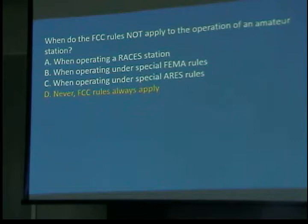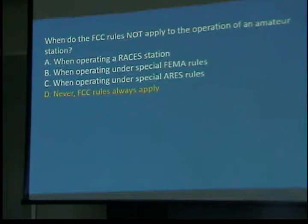When do the FCC rules not apply to the operation of an amateur station? I hope that question is not one that you would miss. When do the Pennsylvania driving laws not apply when you're on a road? They always apply.